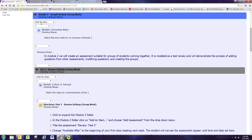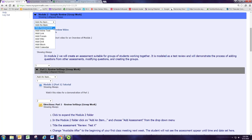Let's go ahead and add the assessment inside the module 2 folder by clicking on add an item right underneath module 2 and we'll make that add assessment.